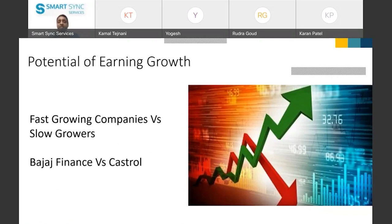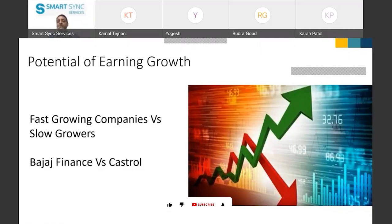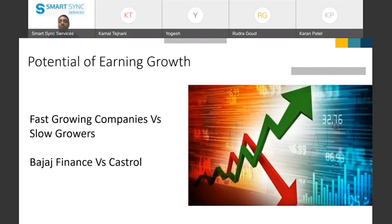Because Bajaj Finance is, of course, in two different sectors — it is not an apple-to-apple comparison. But the point we are trying to make through this example is: unless you are a growing company where your earnings are consistently growing, you cannot command a higher multiple for a long period of time. That is why Castro is trading at around 8 to 9 times earnings today, whereas in the case of Bajaj Finance, we have already seen how the multiples have shot up.